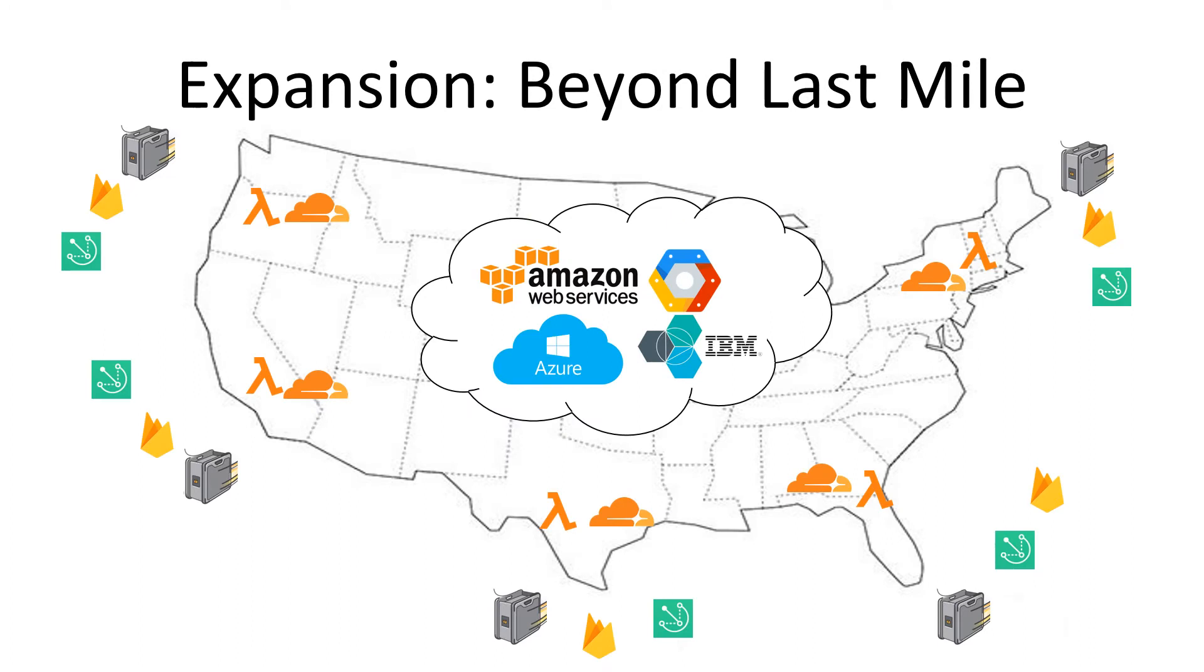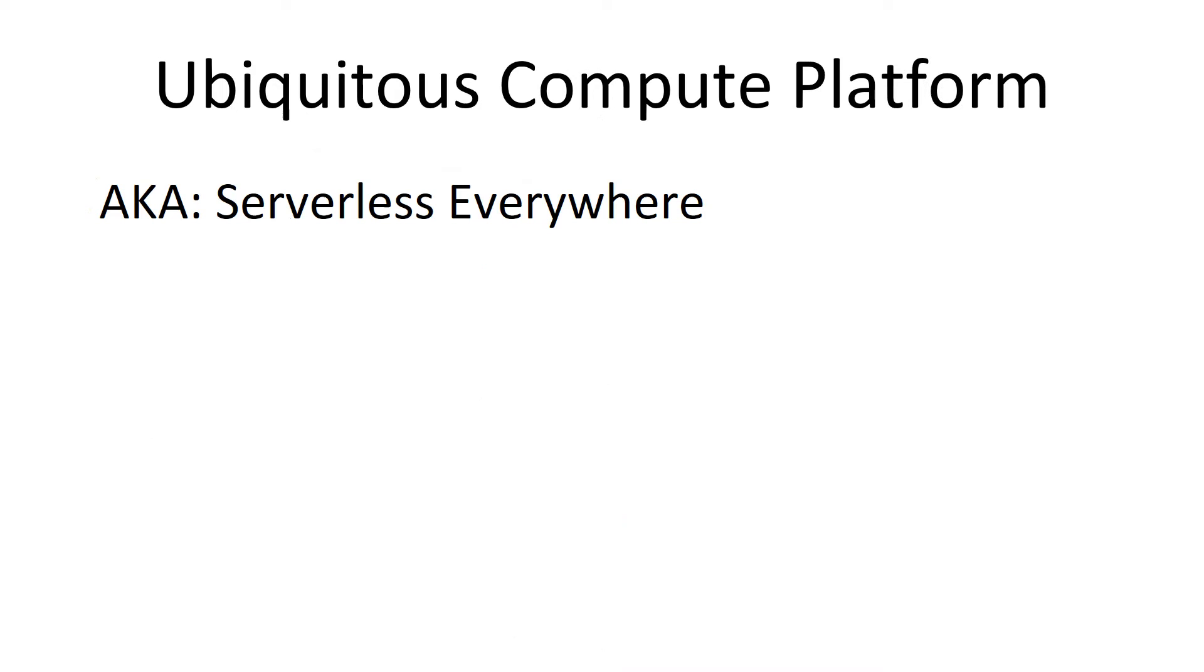And where it's headed is to become a ubiquitous compute platform. Anything you got will stick serverless on it. We'll take care of the operations for you. Just write the code.